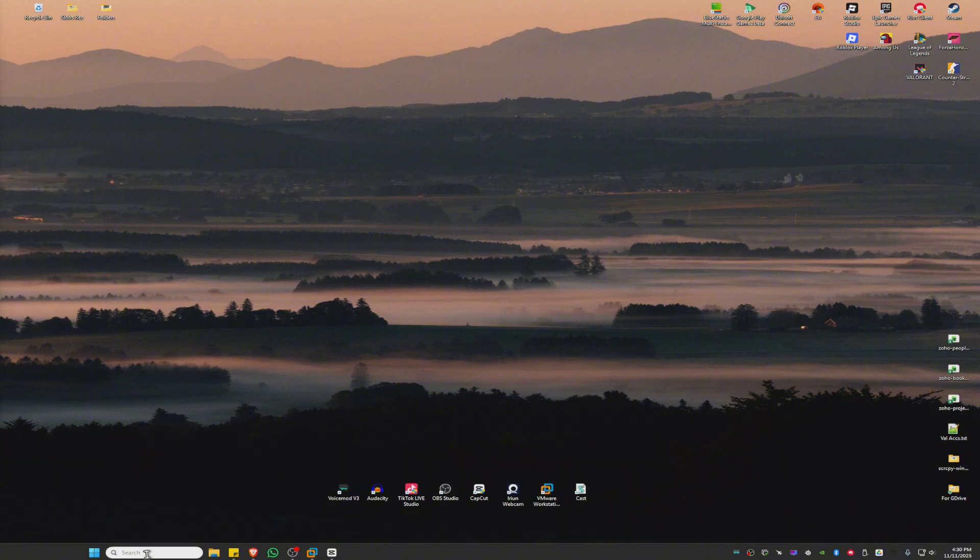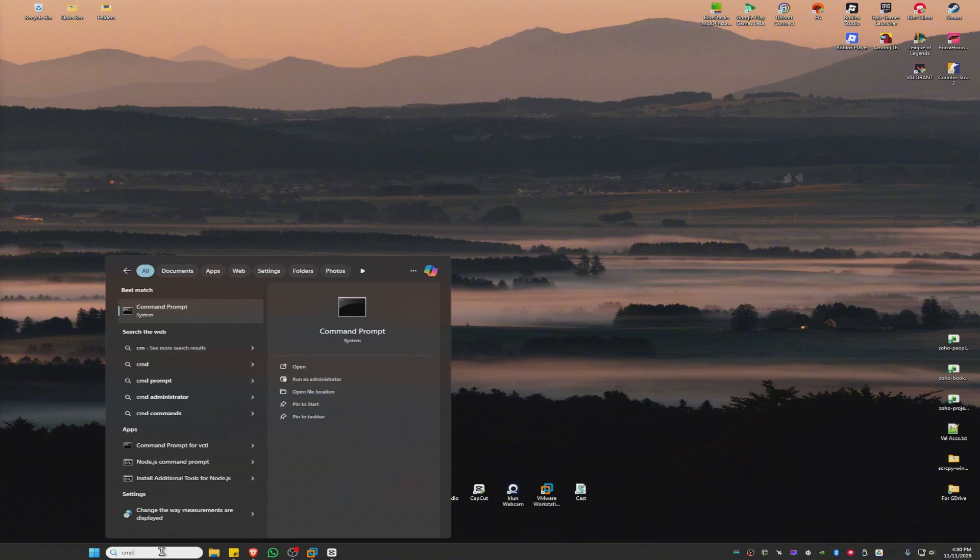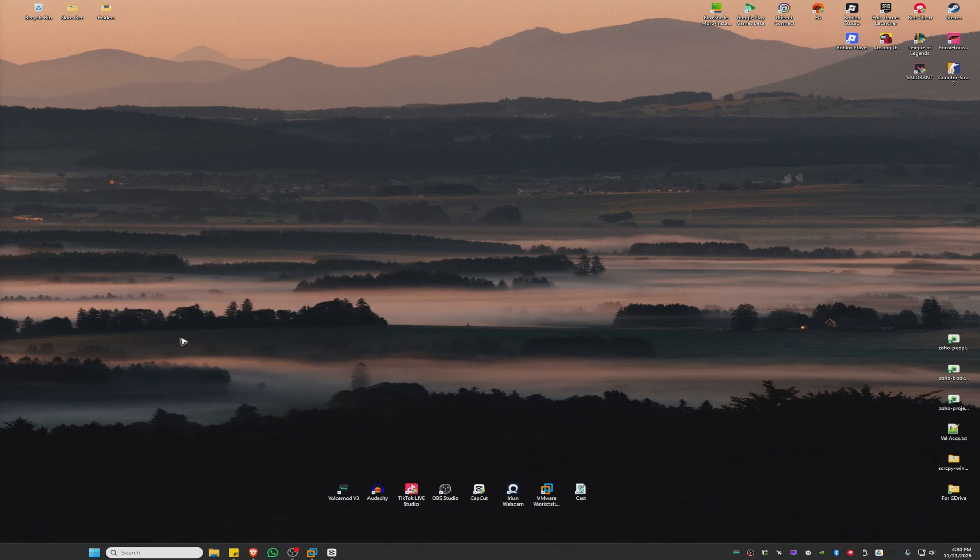First, open your search bar and type CMD. Then click on Run as Administrator and wait for it to load.